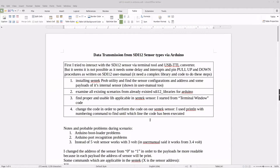Hi everyone, here is Amin. Welcome back. In this tutorial I'm going to show you how to retrieve the data from the ST12 sensor to your Arduino board and finally receive them in the terminal in your PC. So let's start.